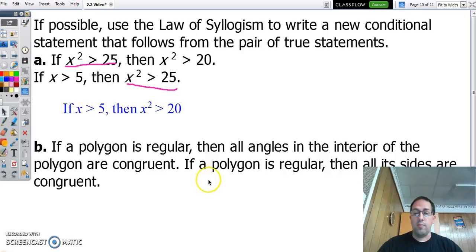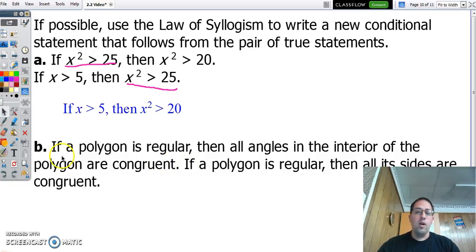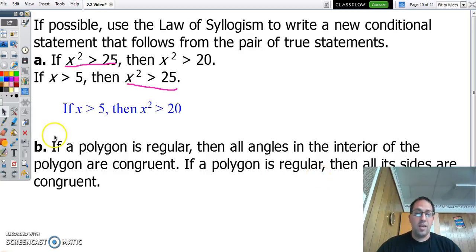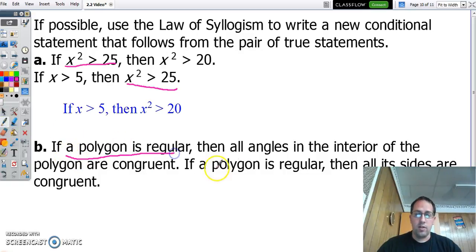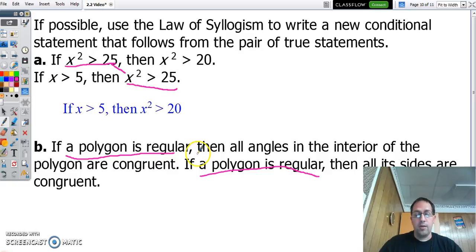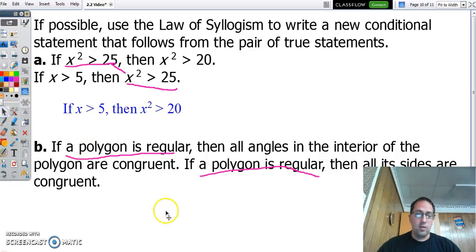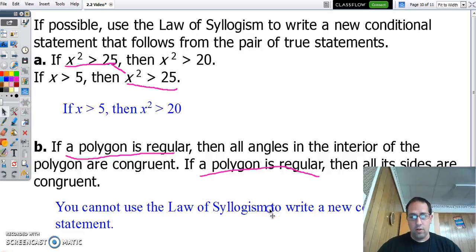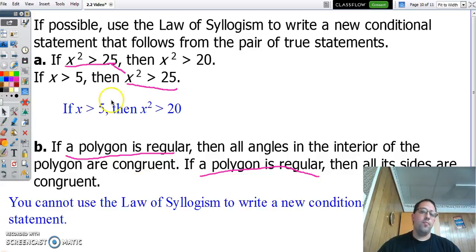Take a look at part b: if a polygon is regular, then all the angles in the interior are congruent. If a polygon is regular, then all the sides are congruent. Can we put these together? We do have 'a polygon is regular' and 'a polygon is regular' — but the hypothesis has to match up with the conclusion. In part b, we have a hypothesis matching with a hypothesis, not a hypothesis matching with a conclusion. So we can't use the law of syllogism here — it doesn't work.